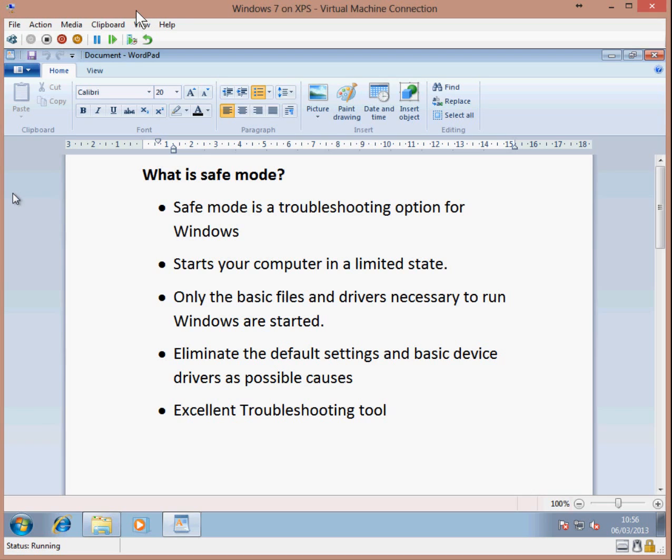I'm going to give you a quick run through the details of Safe Mode. Safe Mode is a troubleshooting option for Windows that starts your computer in a limited state. Only basic files and drivers necessary to run Windows are started. It eliminates the default settings and basic device drivers as possible causes of problems. It's an excellent troubleshooting tool.